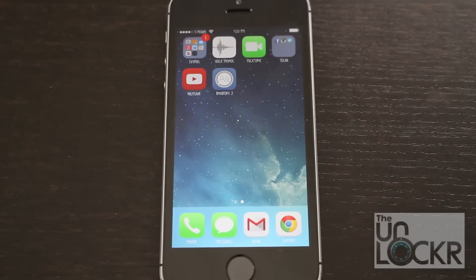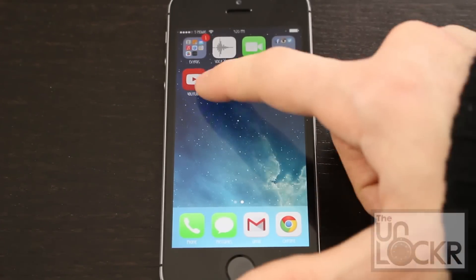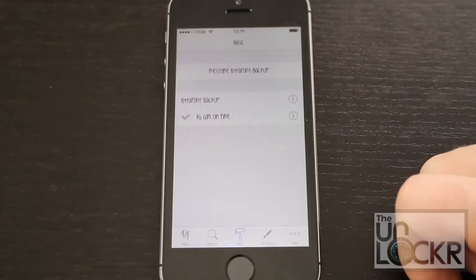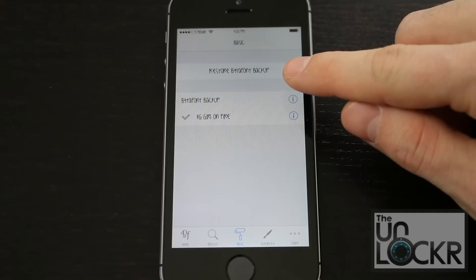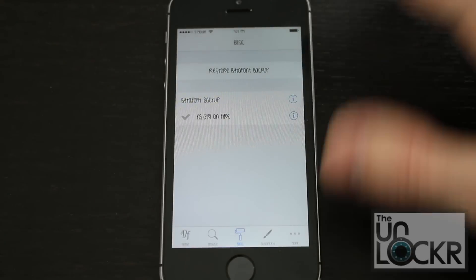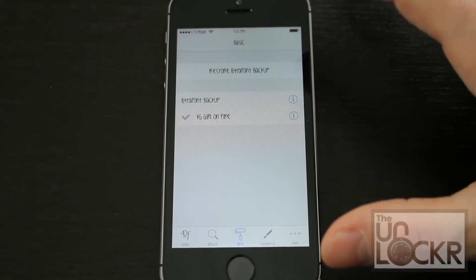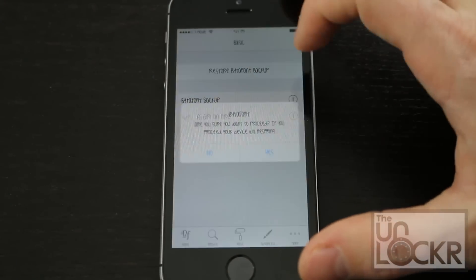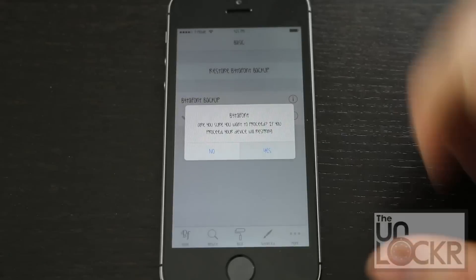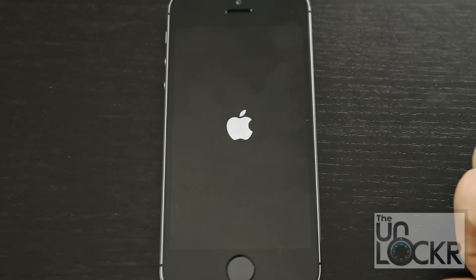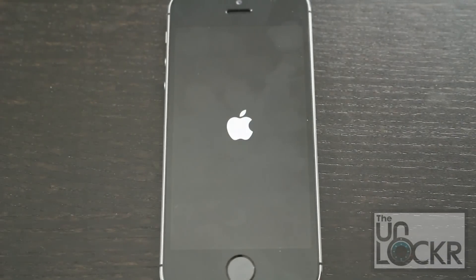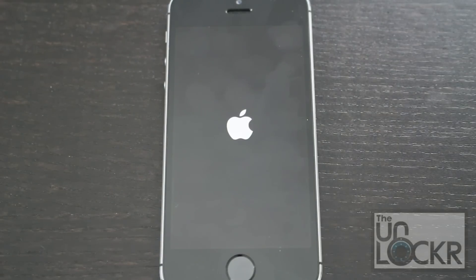If you ever need to restore back to your original font, simply open BytaFont, go to Basic, and then restore BytaFont back up. Hit yes, and that'll respring the device and you'll be back with your normal font.